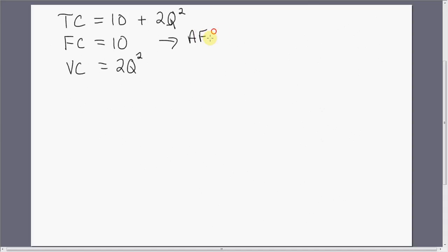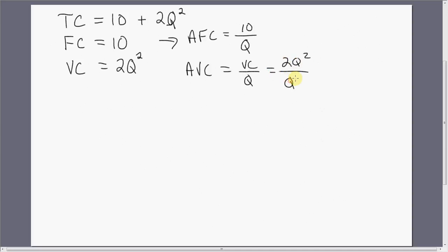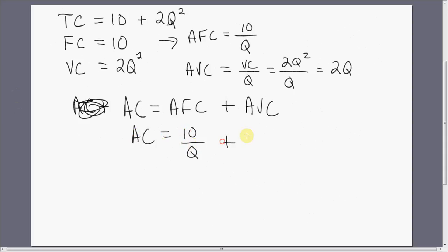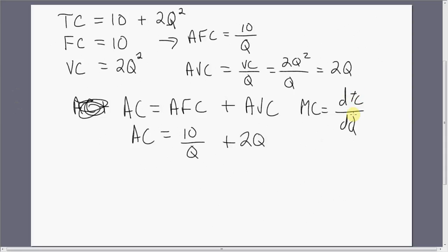From fixed cost, we get average fixed cost: 10 divided by Q. From variable cost, we get average variable cost — taking variable cost and dividing by Q, you're left with 2Q. The firm's average cost is average fixed cost plus average variable cost: 10 divided by Q plus 2Q. For marginal cost, we take the derivative of the total cost equation 10 plus 2Q squared, and we get 4Q.